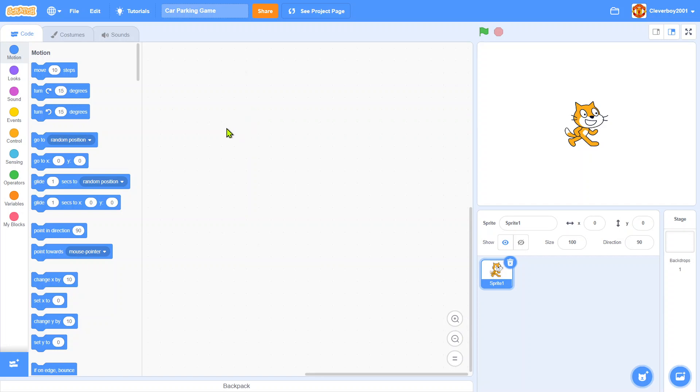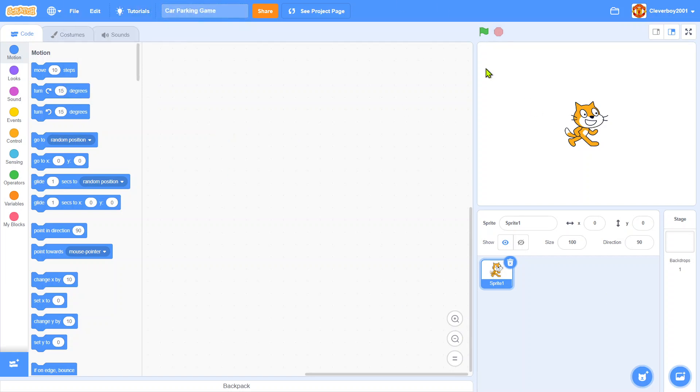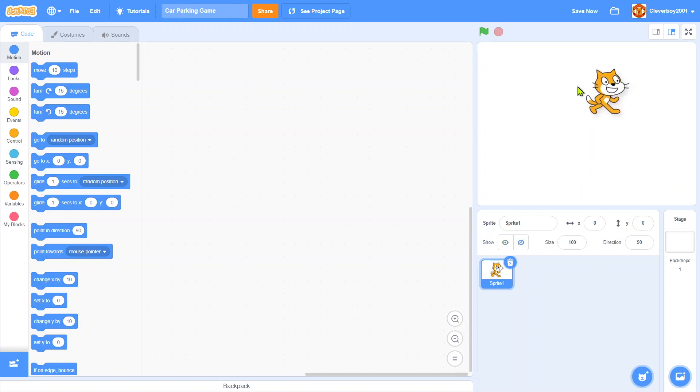Hello guys, welcome back to my channel and today we are going to make a car parking game. A car parking game is basically a game where you have a car, you can move it around and you have to go to the parking spot. Okay, so let's make it.